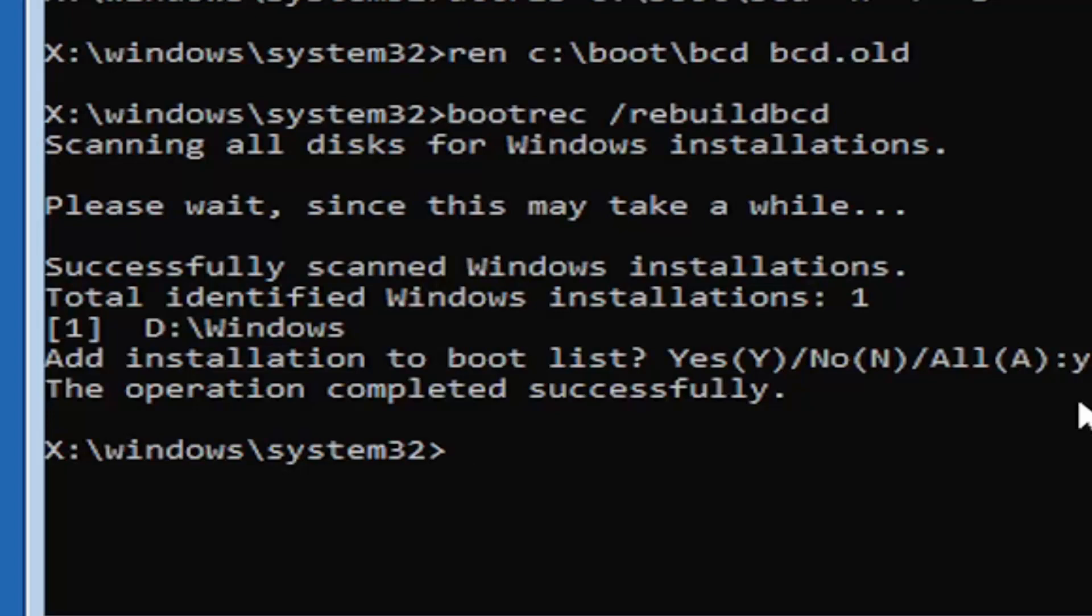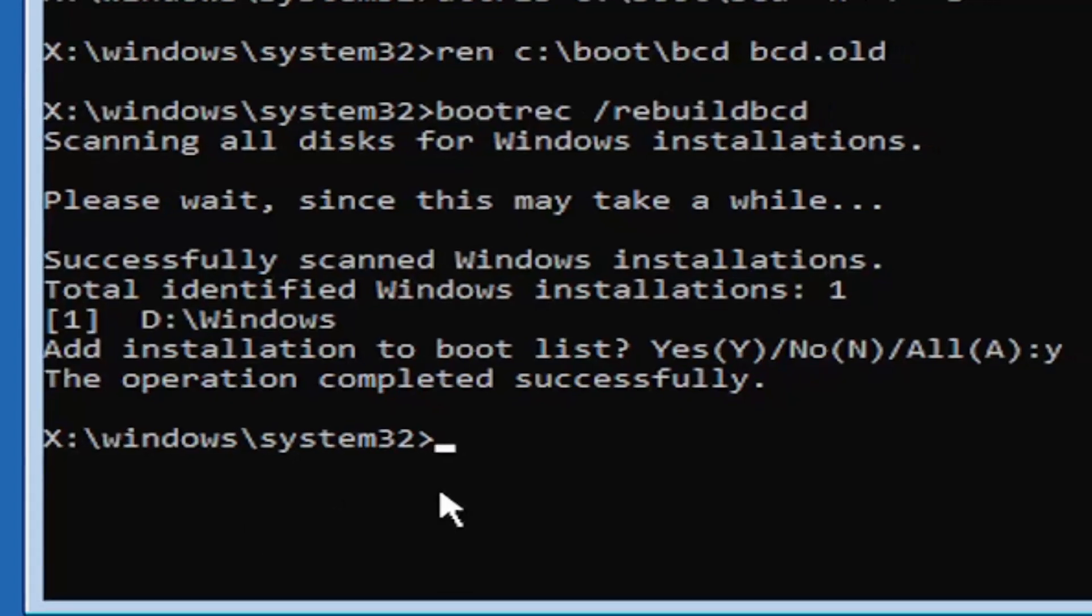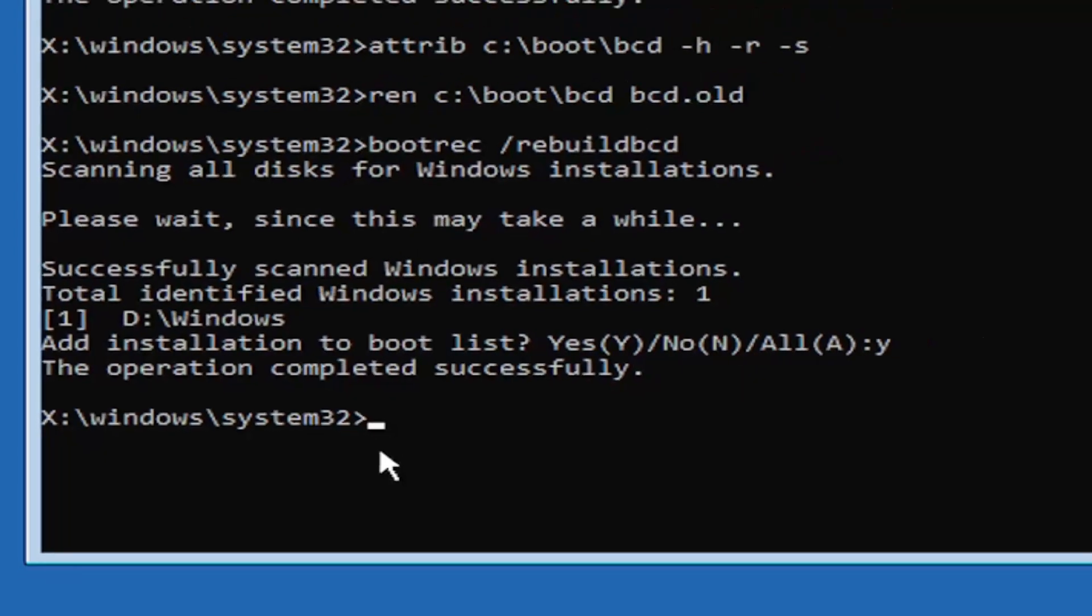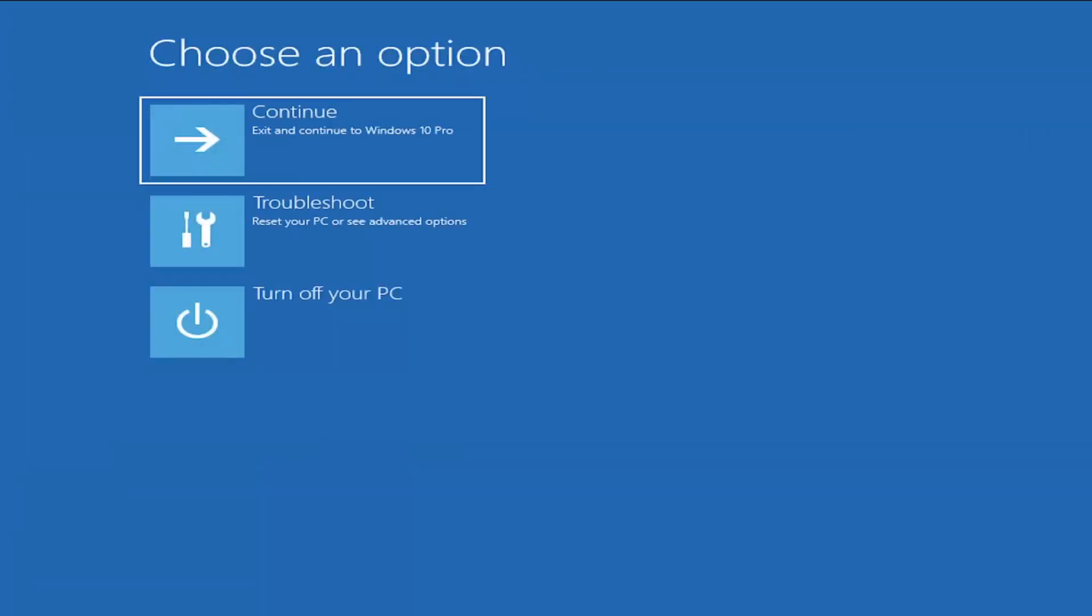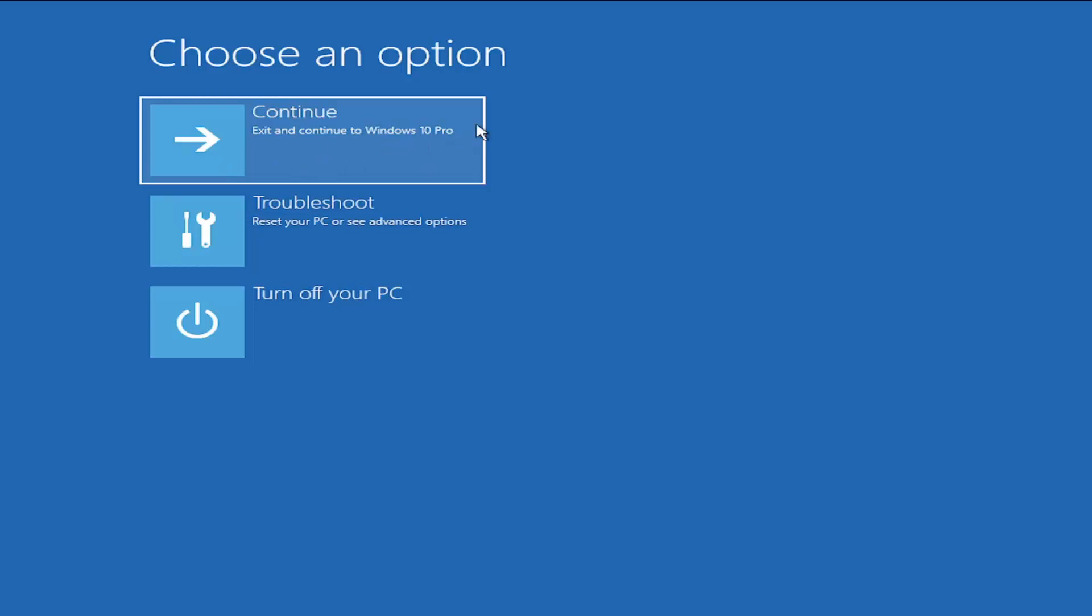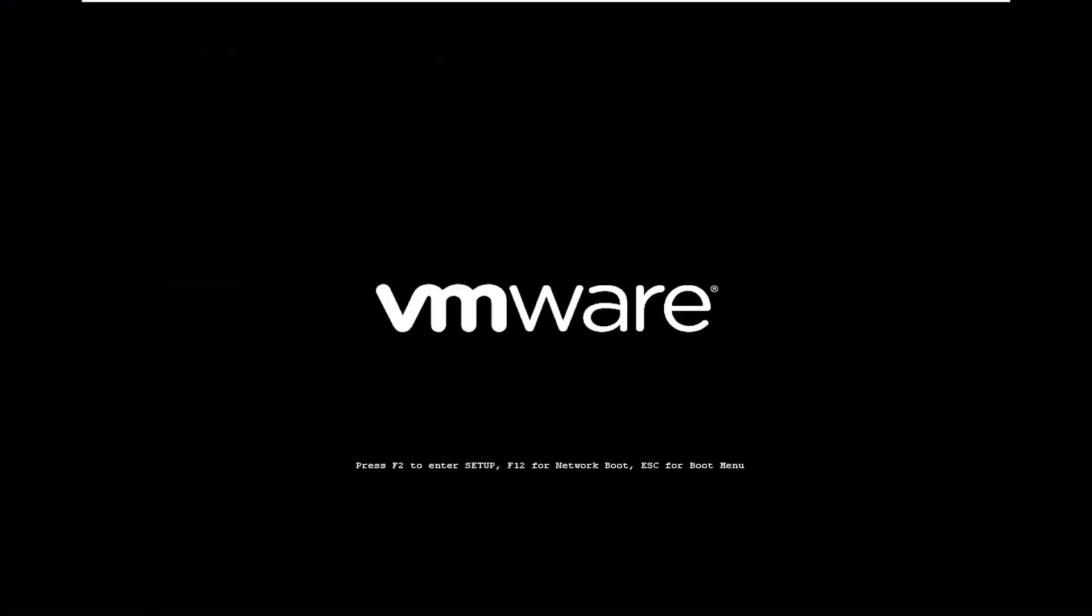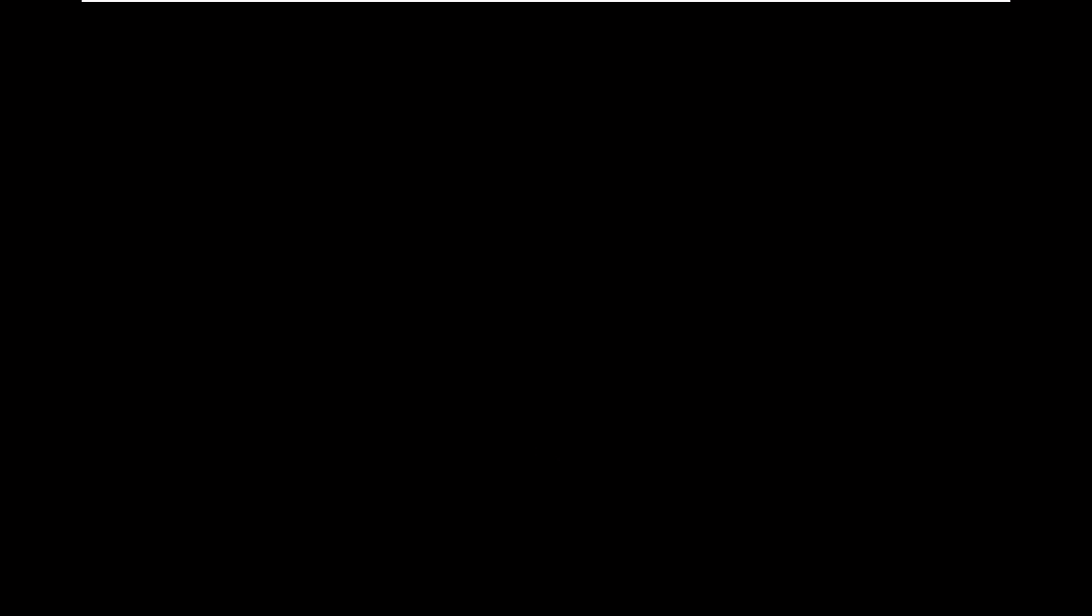At this point, go ahead and close out of here. You can type in exit as well if you prefer. Go ahead and continue to Windows. I'm running an earlier version of Windows 11 here. This is Windows 10 Pro. But it should say the exact same thing for Windows 11. The process should be identical. This is a Windows 11 machine.